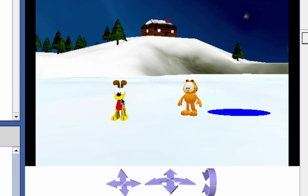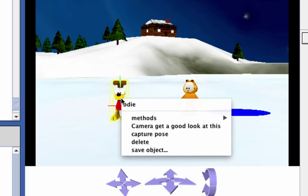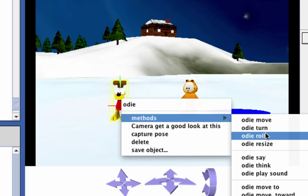Right-click on Odie. A context menu will pop up as shown. Select methods in this menu. A sub-menu is now displayed, containing lists of methods or actions that Odie knows how to perform. For example, Odie can move, can turn, can roll.